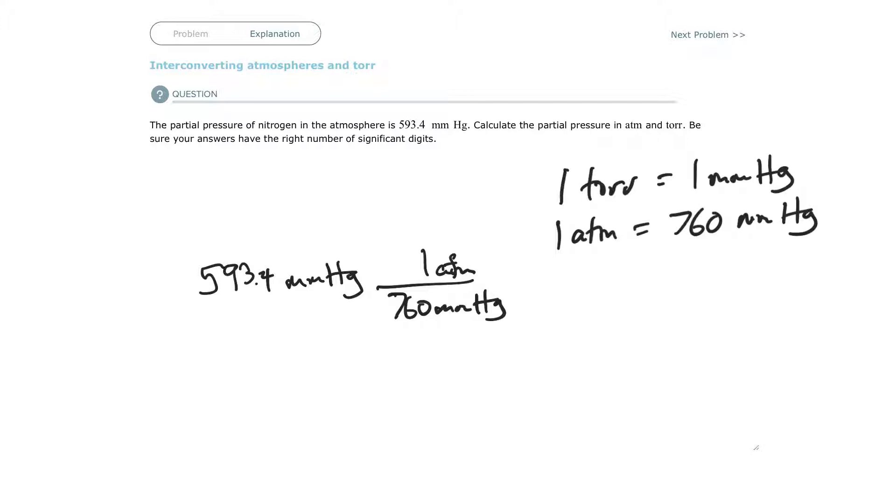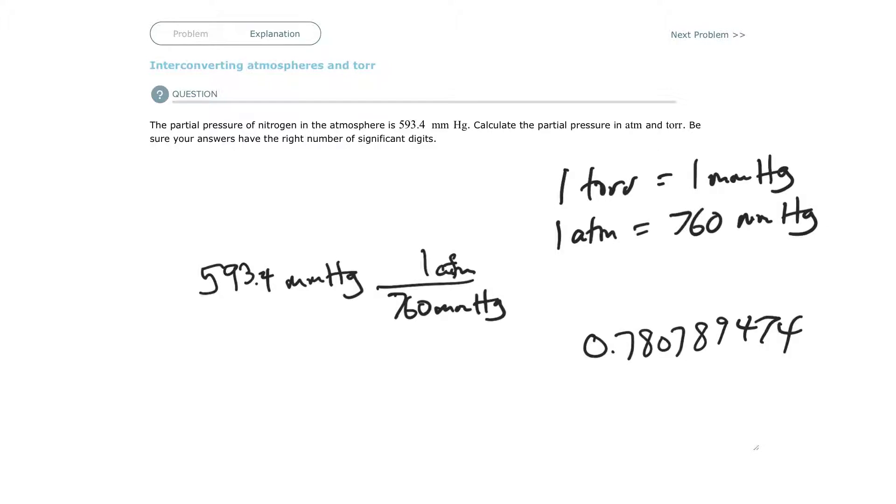I've got 0.780789474. There's no way you're going to write that down.